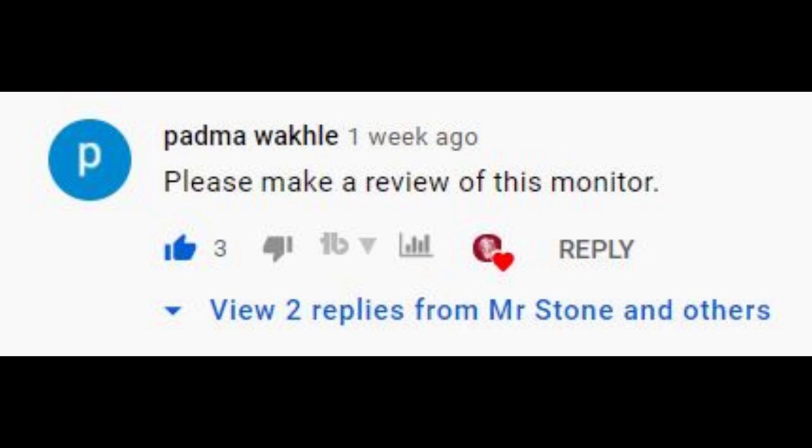A lot of you have been trying to kill me over the phone because I didn't make a review of the Gigabyte G24F. Here you go bro. Let me have some peace in life.